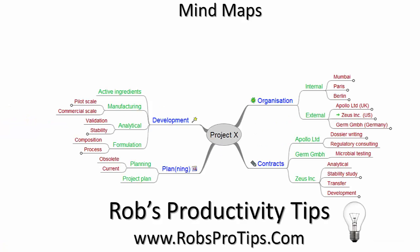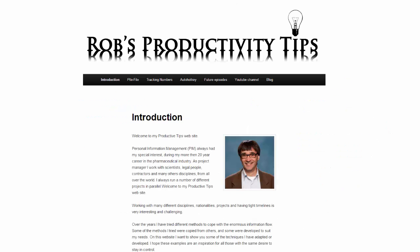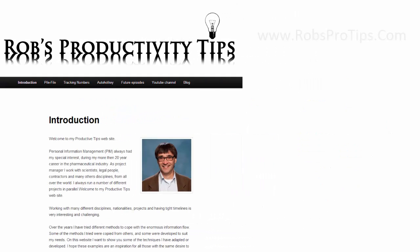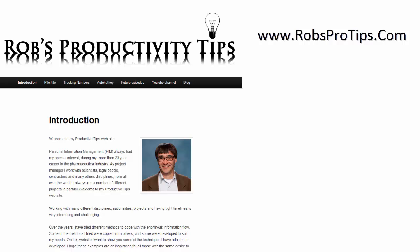I hope you have enjoyed this episode about mindmaps in project management. You can find the transcript of this video on my website robsprotips.com. This was Rob van der Necker, looking forward to seeing you again with my next episode. Please select one of the following episodes or subscribe to this channel.